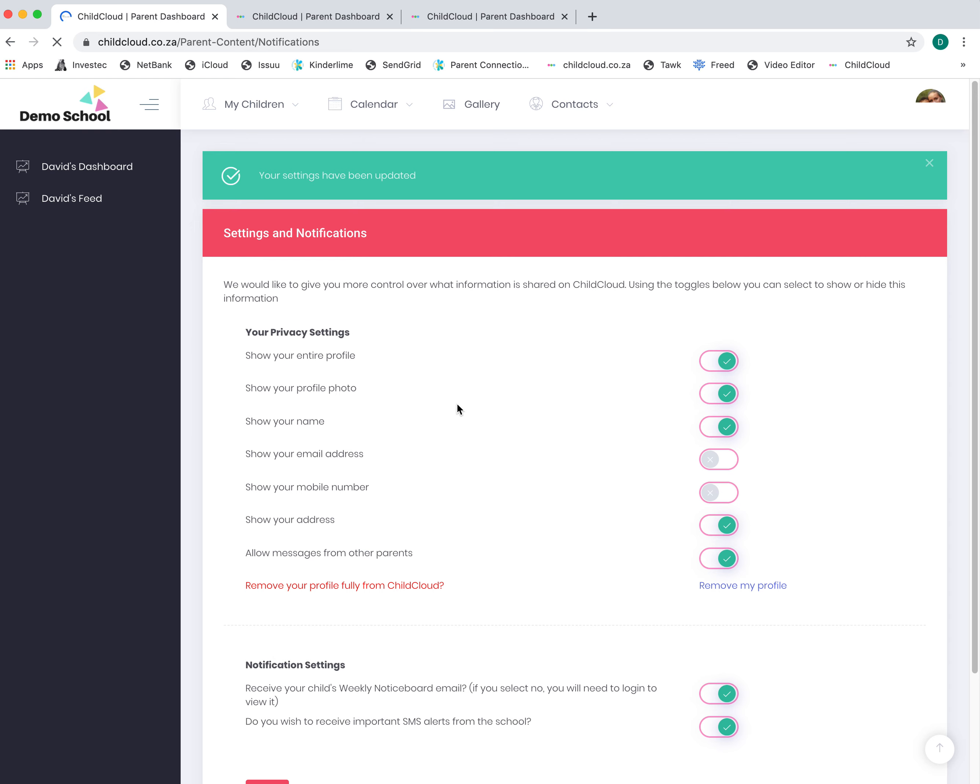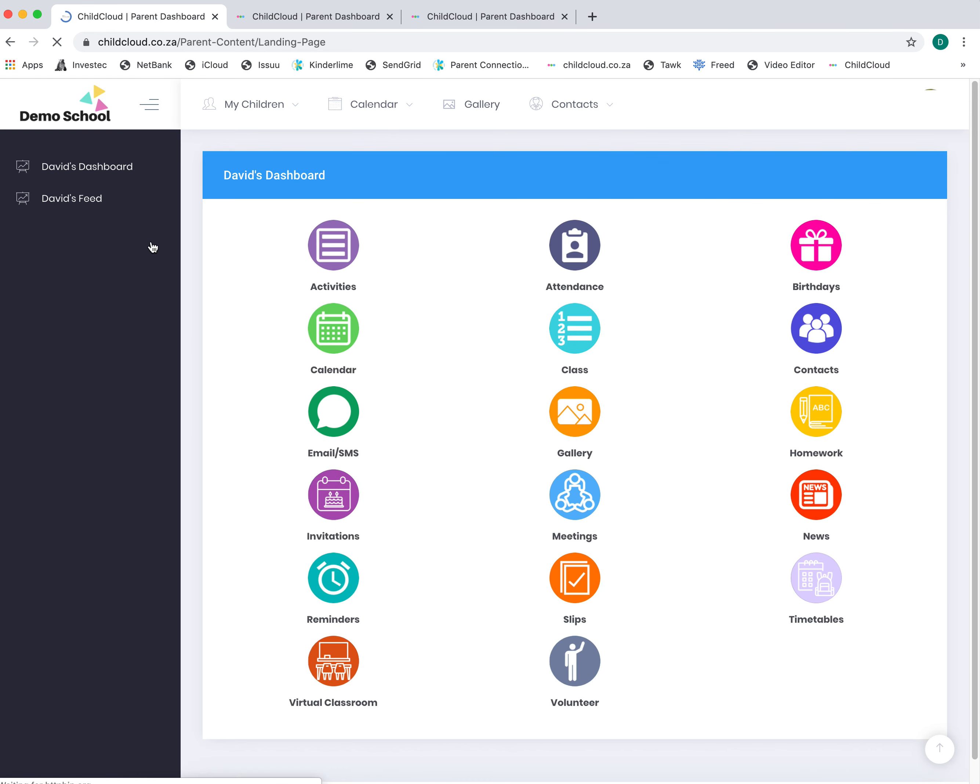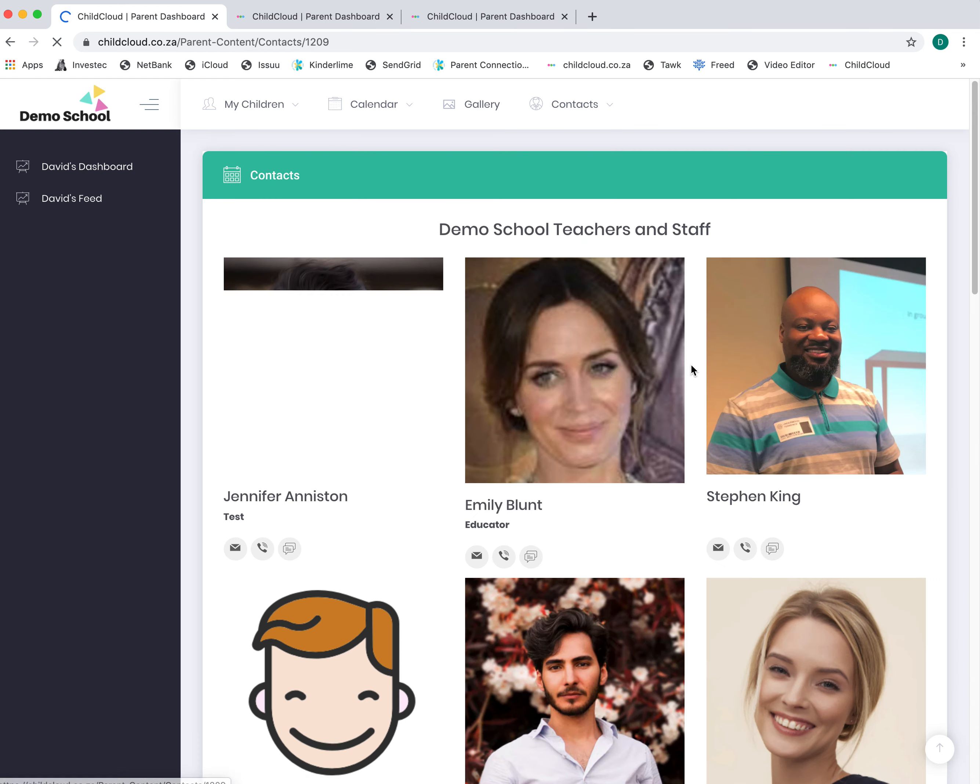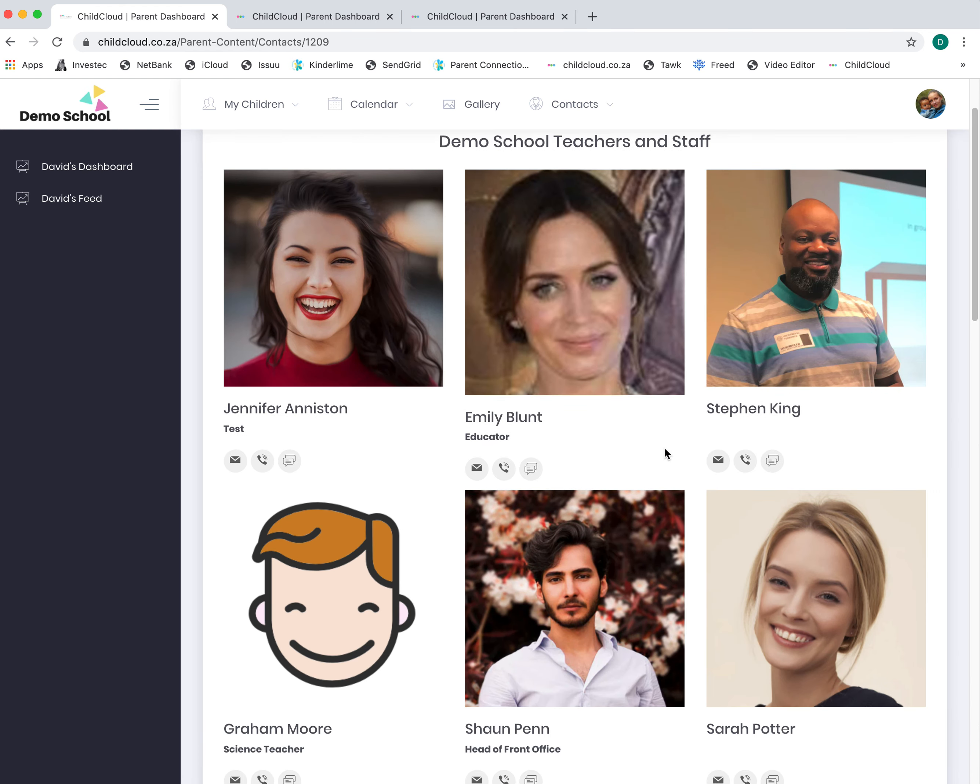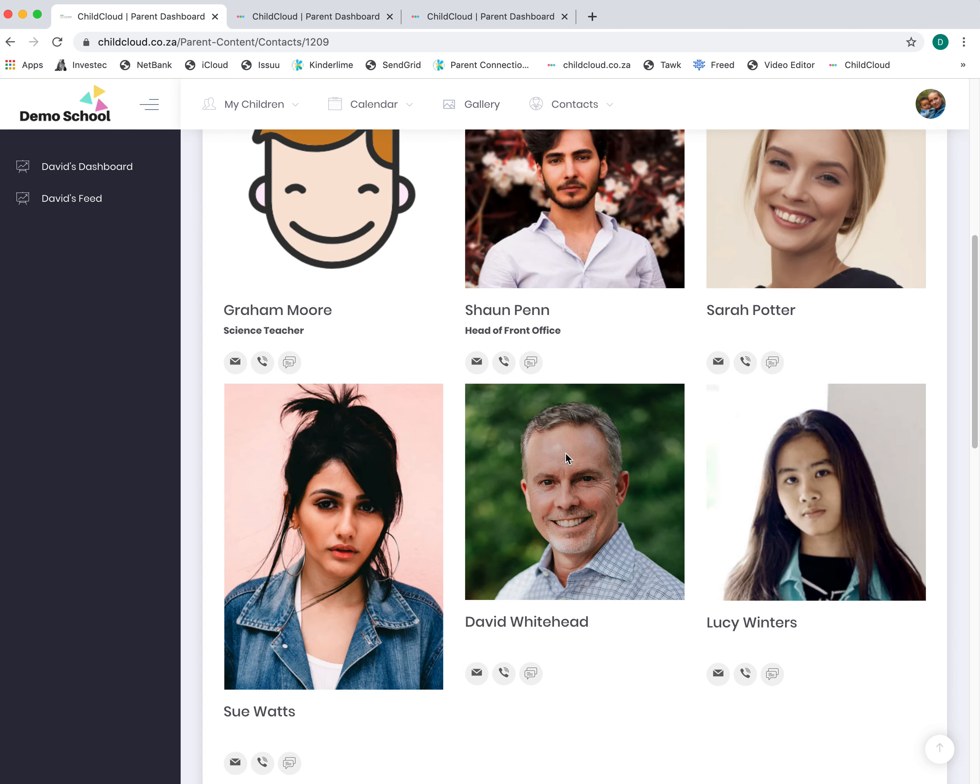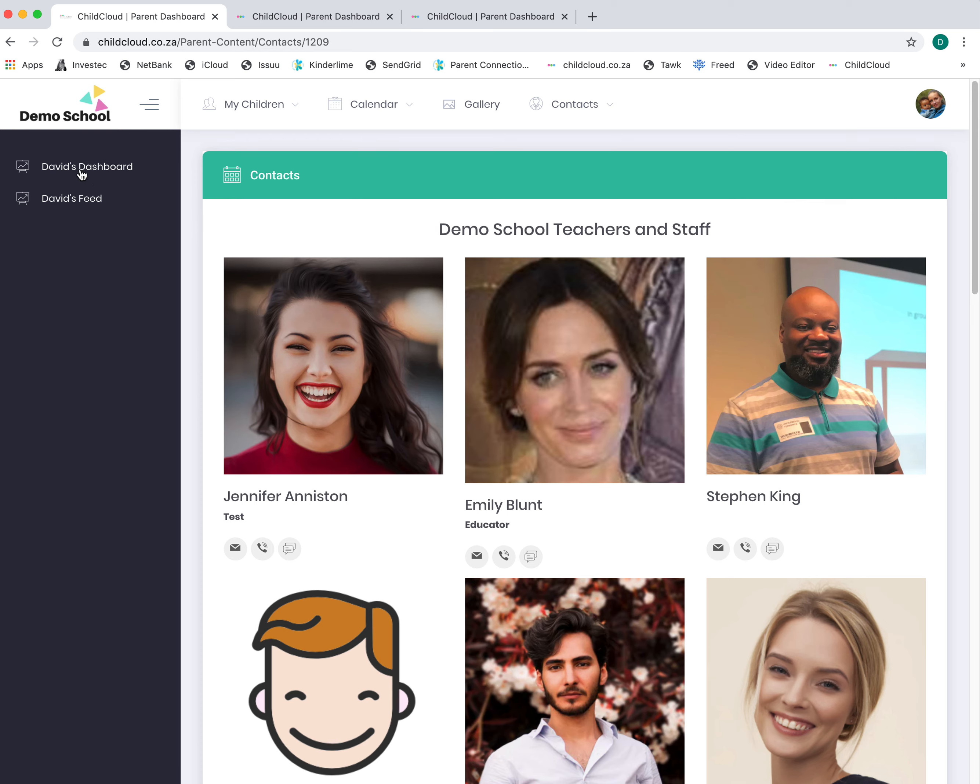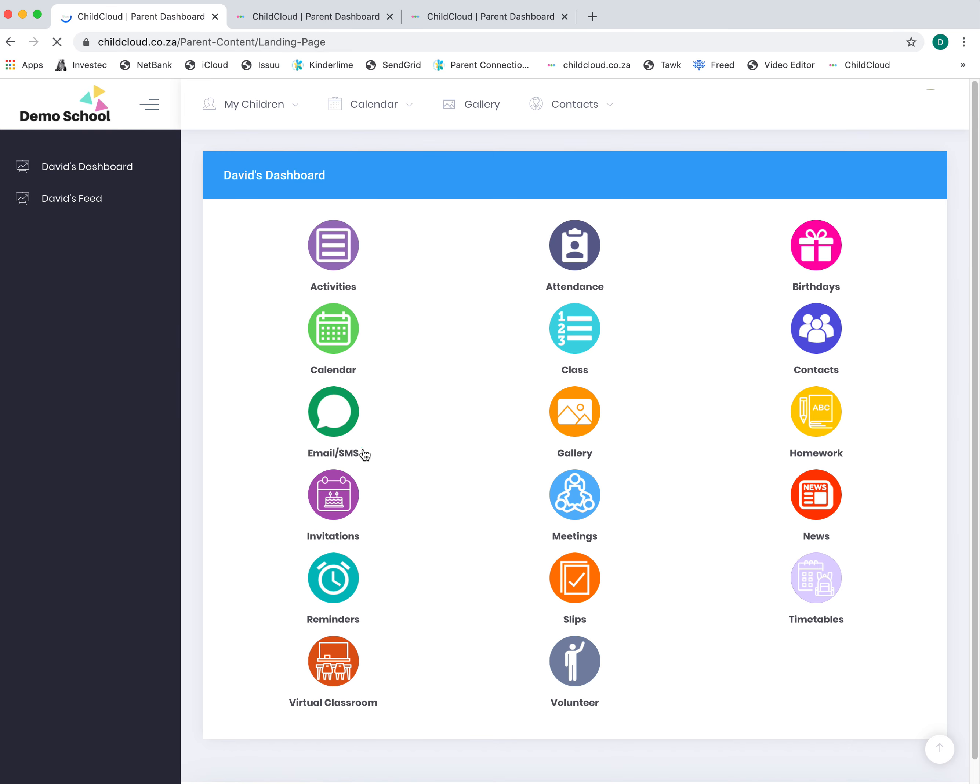You've got contacts, which is all the contacts within the school. You can see the teachers and the staff. If the school allows you to, you can email the teacher. You've got a section called email and SMS, which shows you an archive of every email and SMS the school sends you.